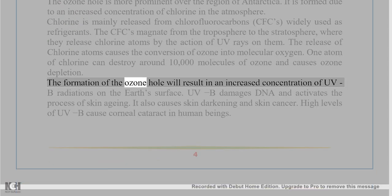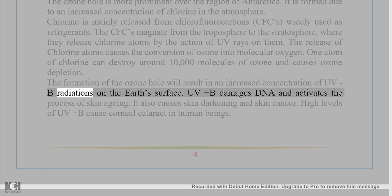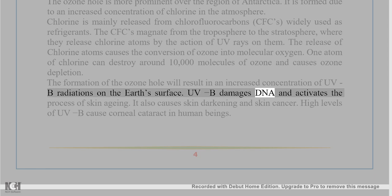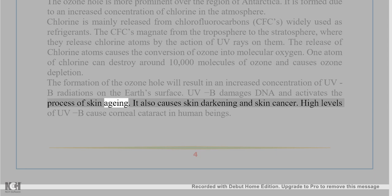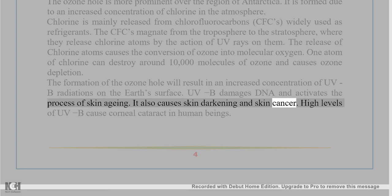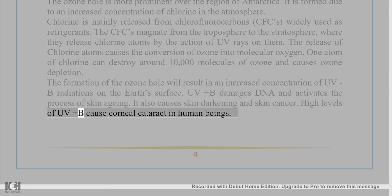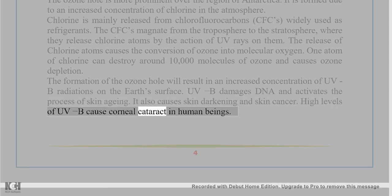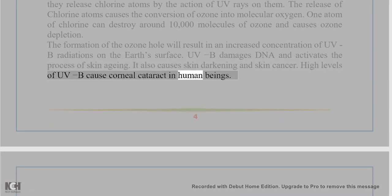The formation of the ozone hole results in an increased concentration of UV-B radiations on the earth's surface. UV-B damages DNA and activates the process of skin aging. It also causes skin darkening and skin cancer. High levels of UV-B cause corneal cataract in human beings.